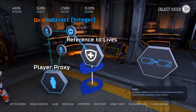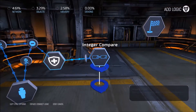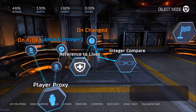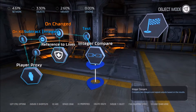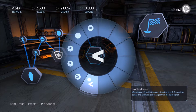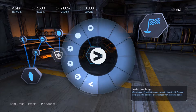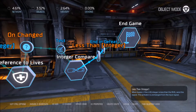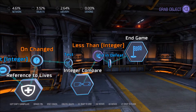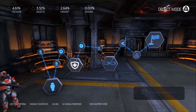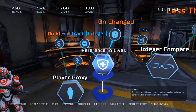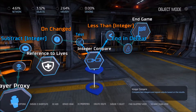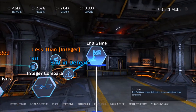Now, when this variable 'lives' changes — increases or decreases — we need to test this compare. If it is less than, we need to end the game in defeat. So when a player dies, if lives are less than 1 — so if they're at 0, or in my case at negative 1, less than 0 — then we end the game in defeat for the players.